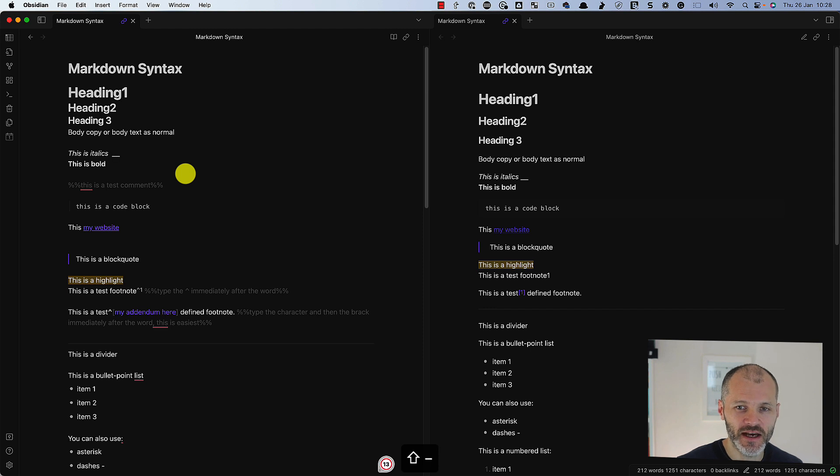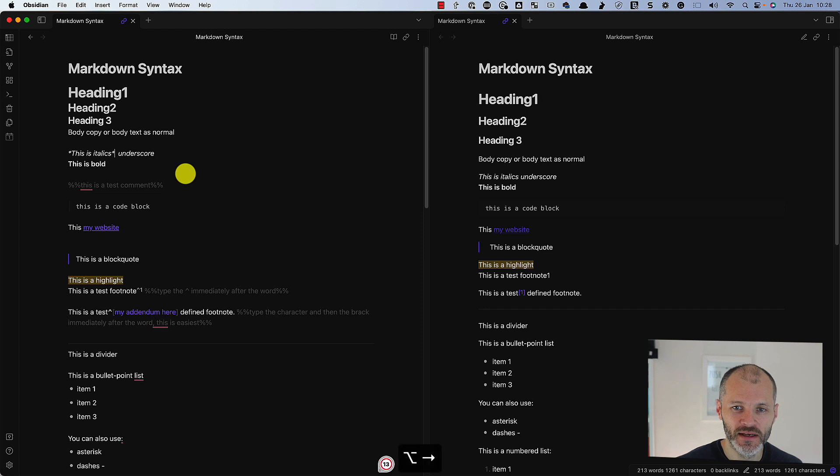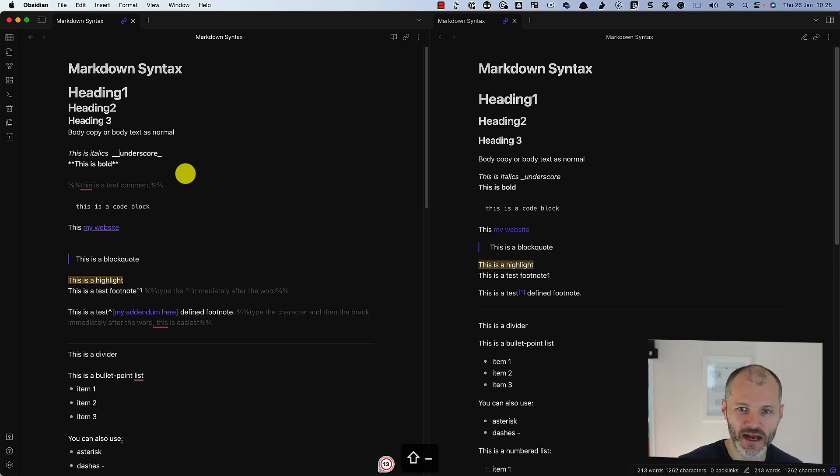Or alternatively, you can also use an underscore. So one underscore for italics and two underscores for bold before and after the word.